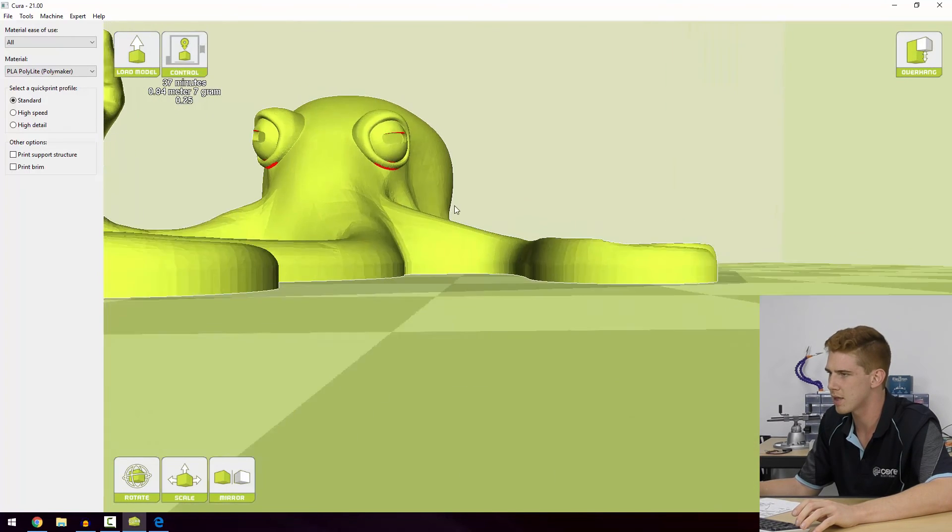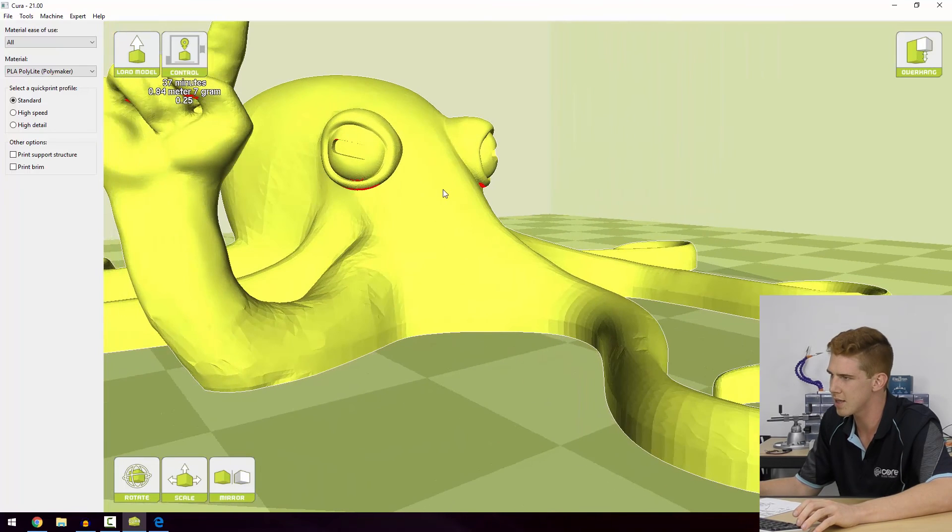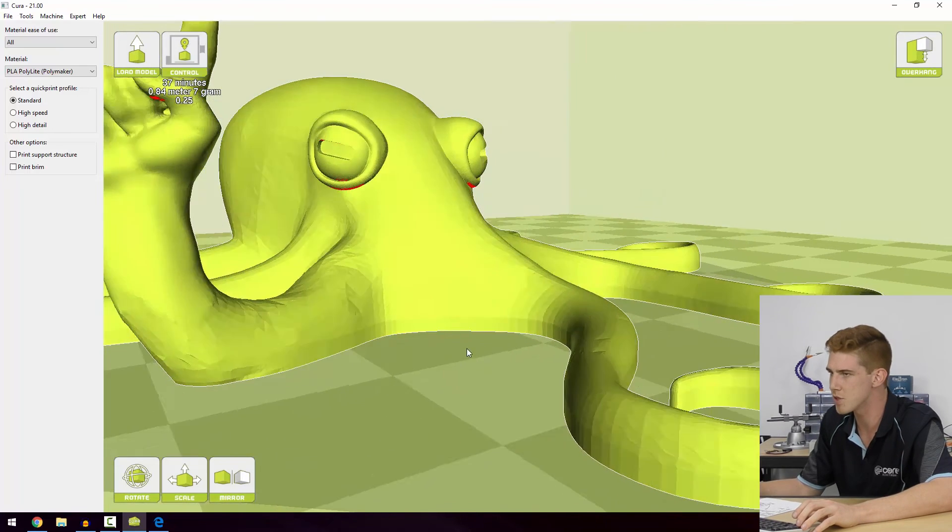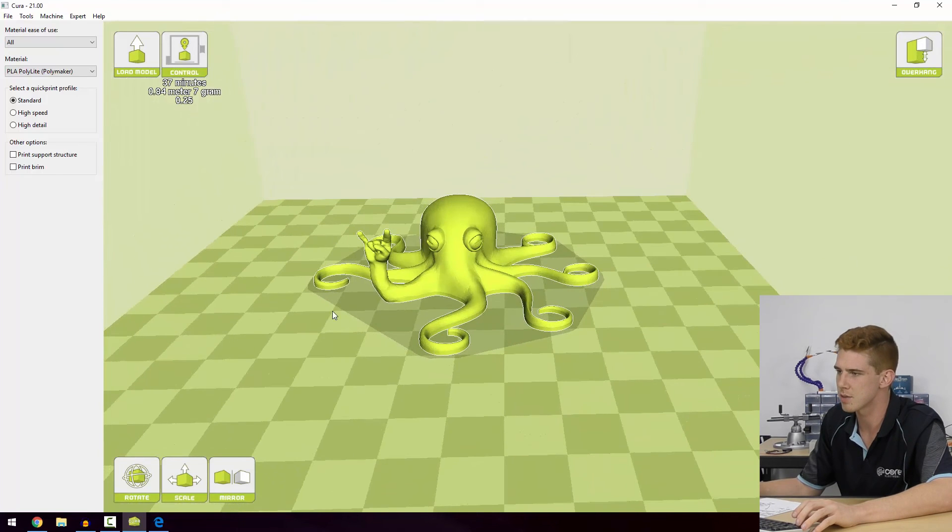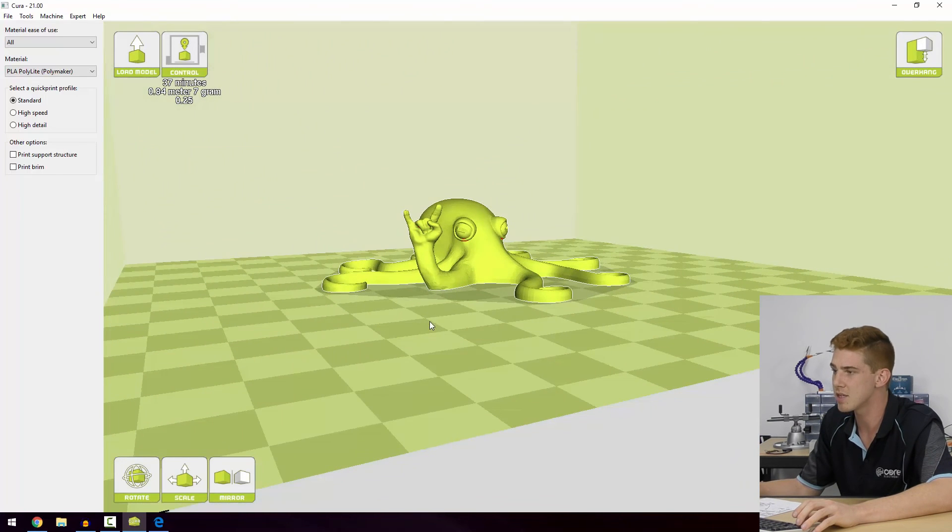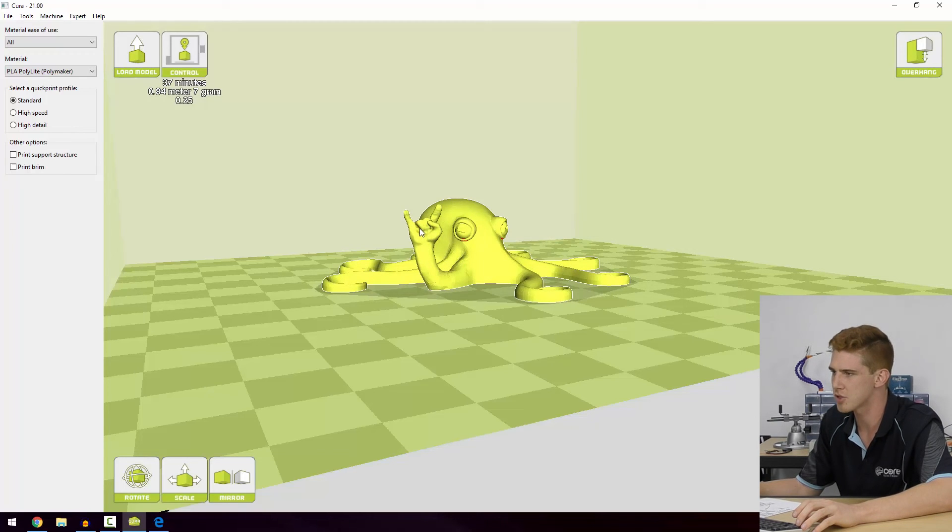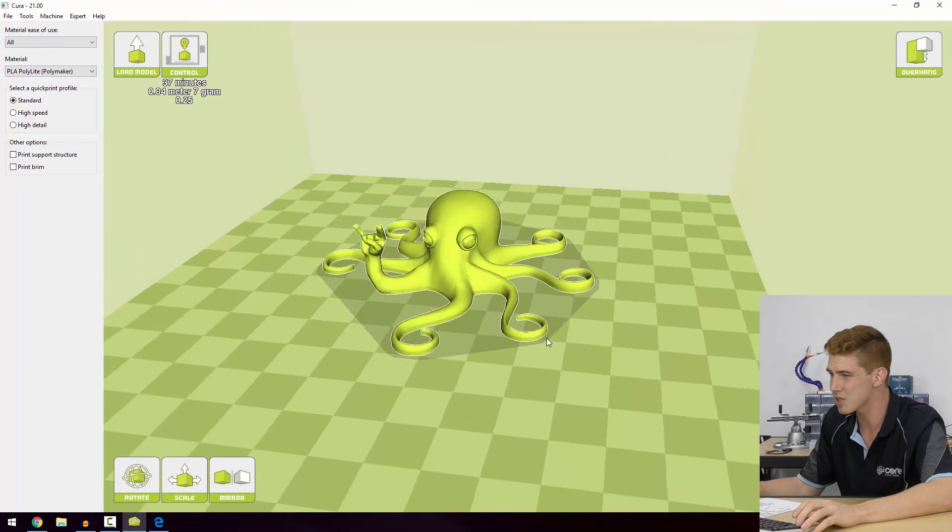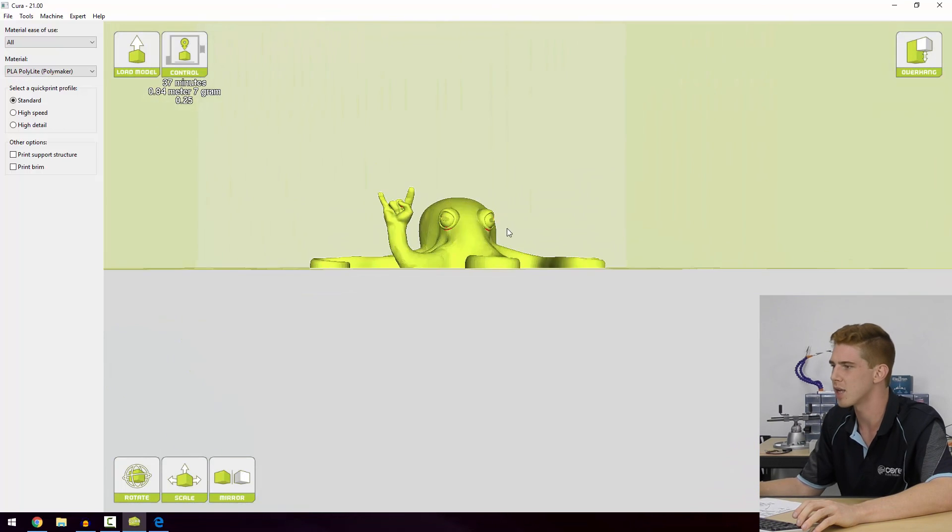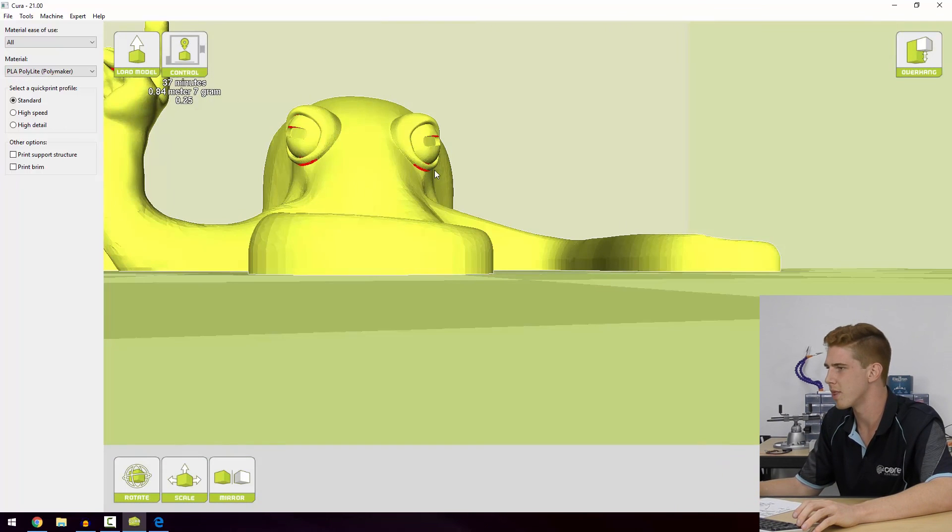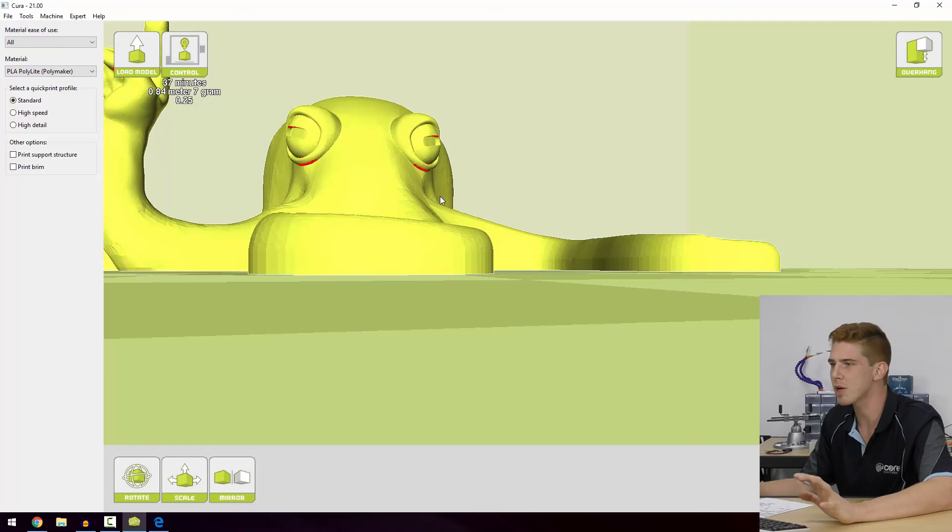They're parts that aren't necessarily supported by any other material in the printer. What we can do in certain circumstances is elect to print support structures. They are additional layers of plastic that will be printed from the bed up to that point and they'll just support that print that isn't really supported by anything else. We don't really need it for the Roctopus today, and we'll have a look at what the effect is of printing tiny little parts like that without supports toward the end of this chapter.